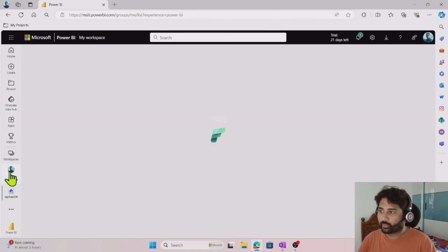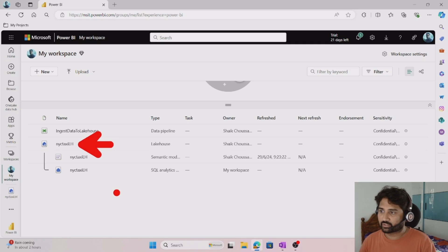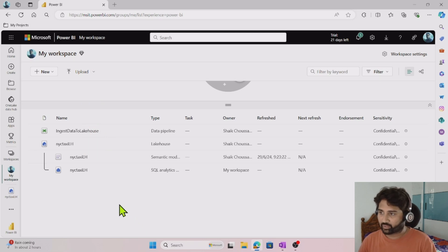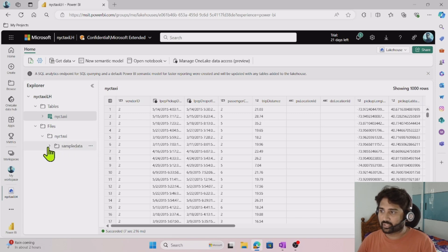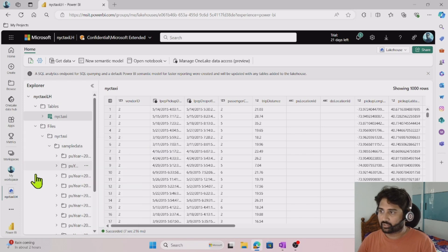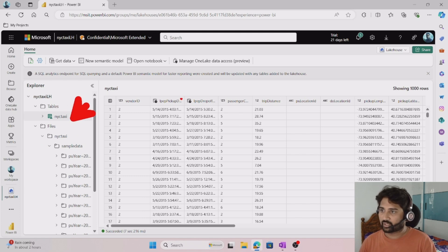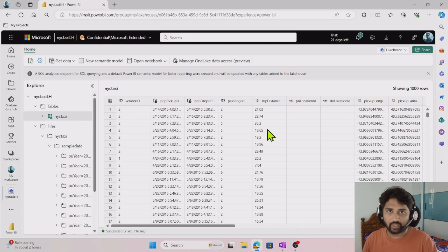If I go back to my workspace, this is the workspace. In our previous video, we created this lakehouse and ingested data by creating a pipeline. Whatever data we ingested landed under the files folder. Once all the Parquet files landed, I selected this option and loaded the data into a new table, which you can see under the tables section. This is the preview of that particular table.